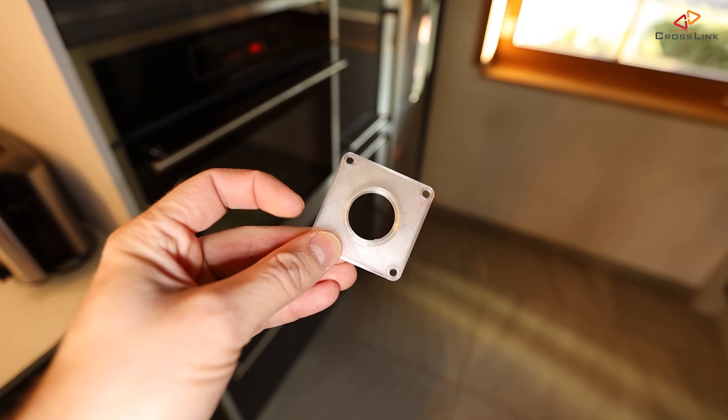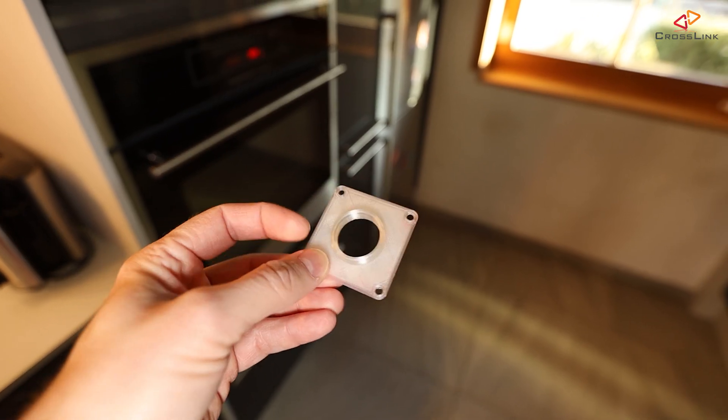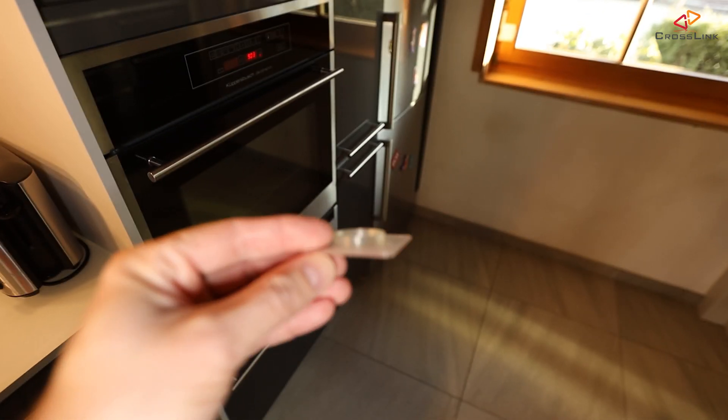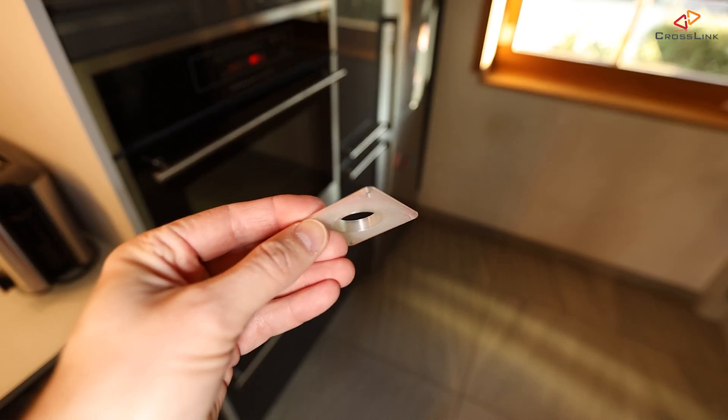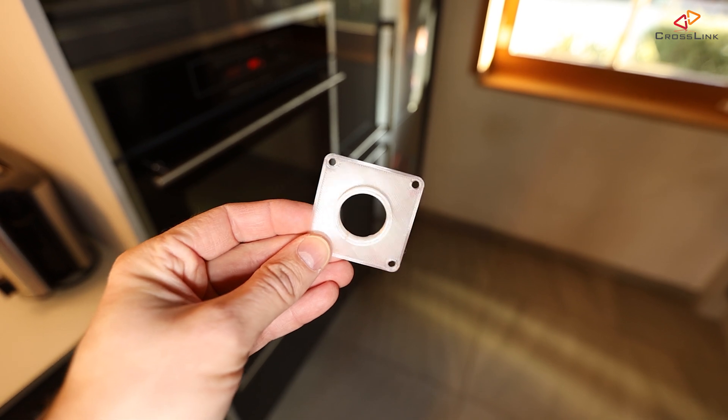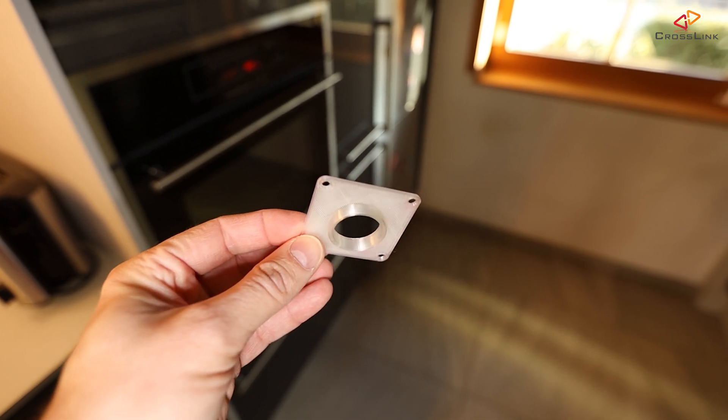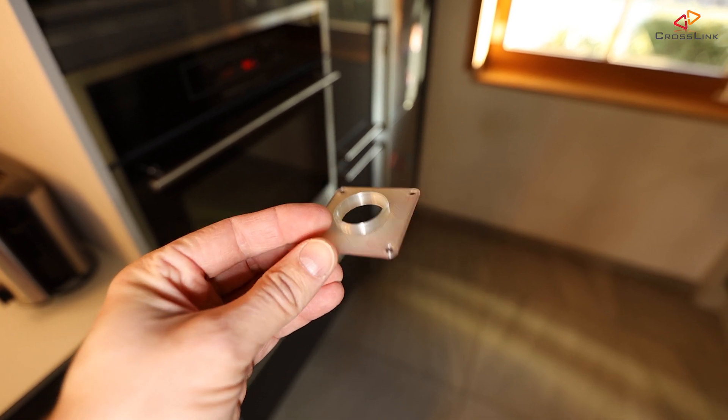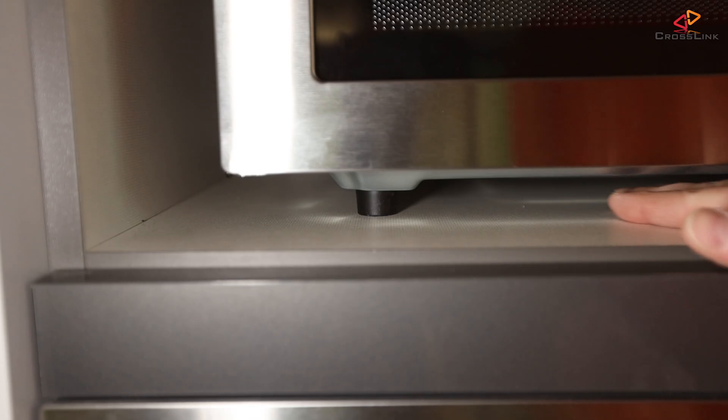So these are the final parts printed out in transparent PLA and 0.2 millimeter layer height. Let's put them underneath the microwave oven to see how they fit.